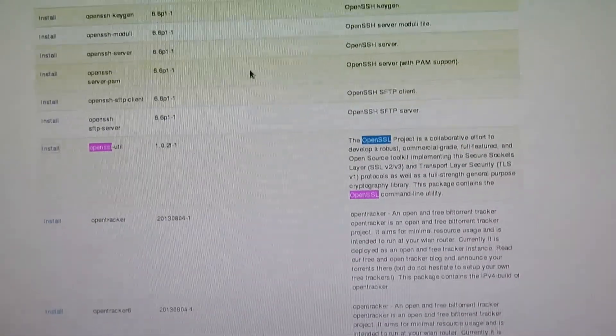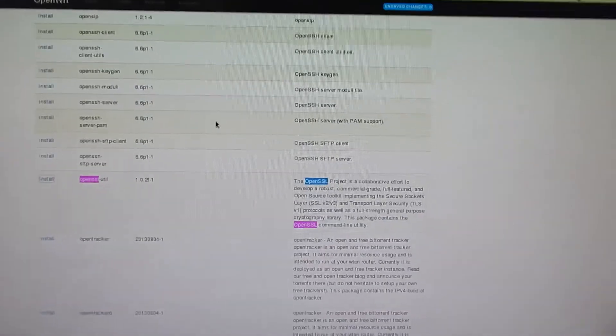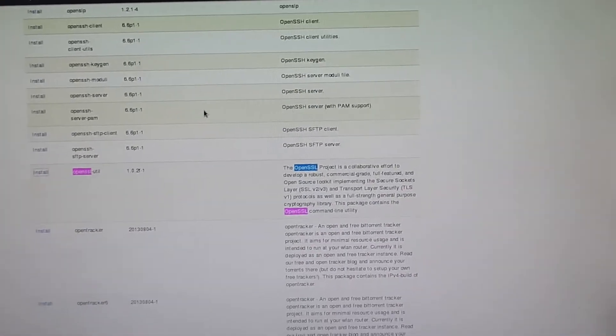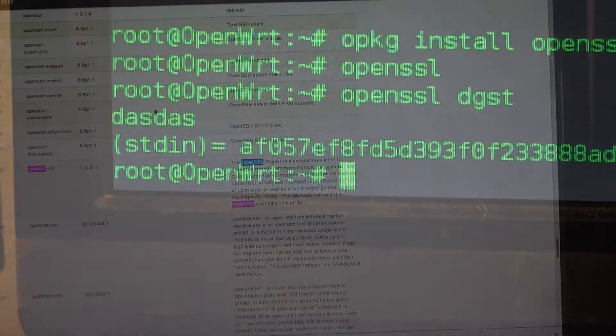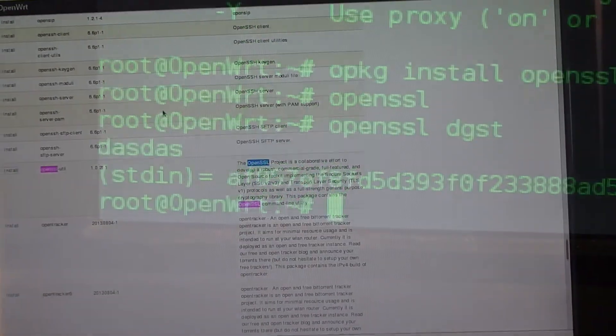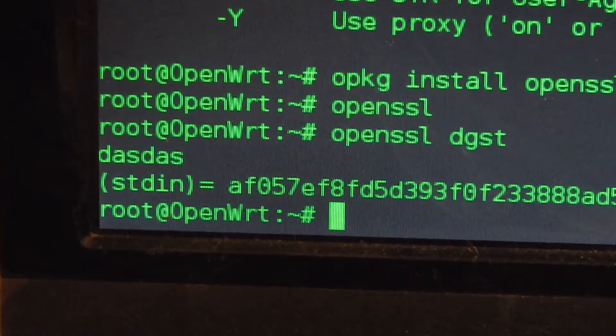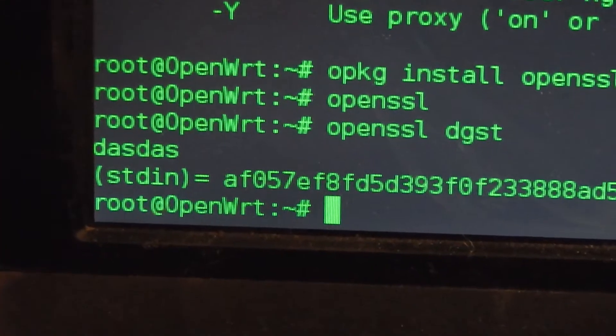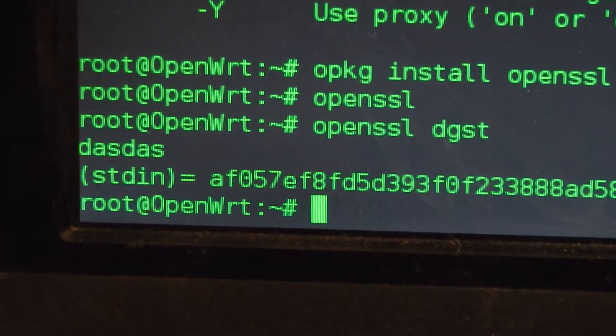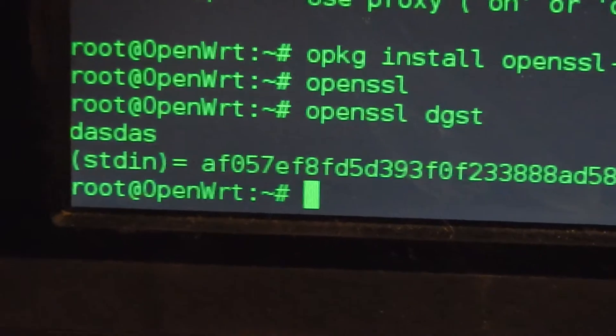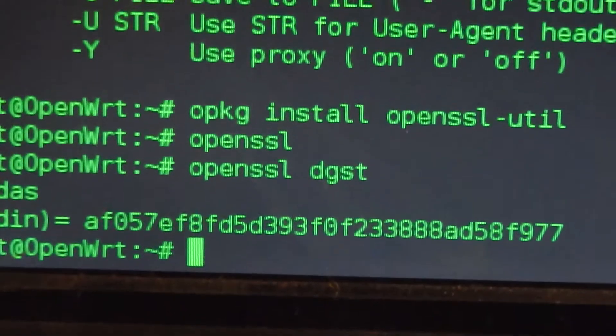After you install that, here's the proof: you can do openssl digest and you can just enter something and create hash sums with it.